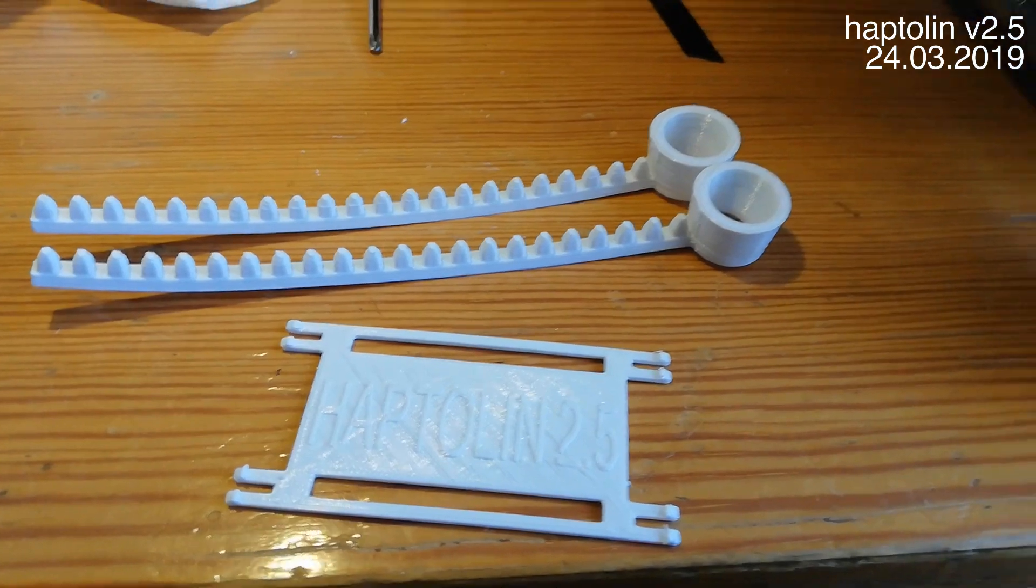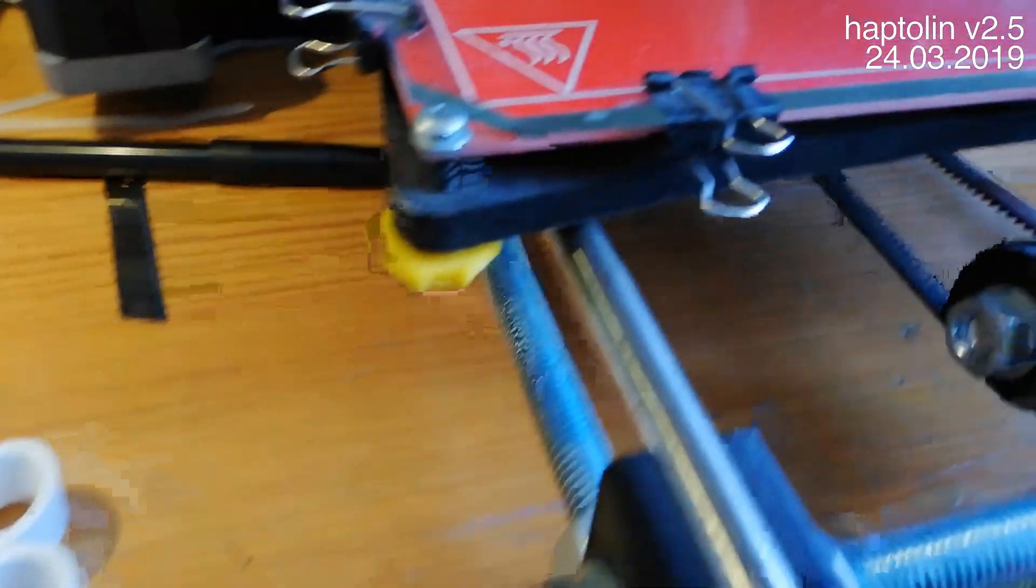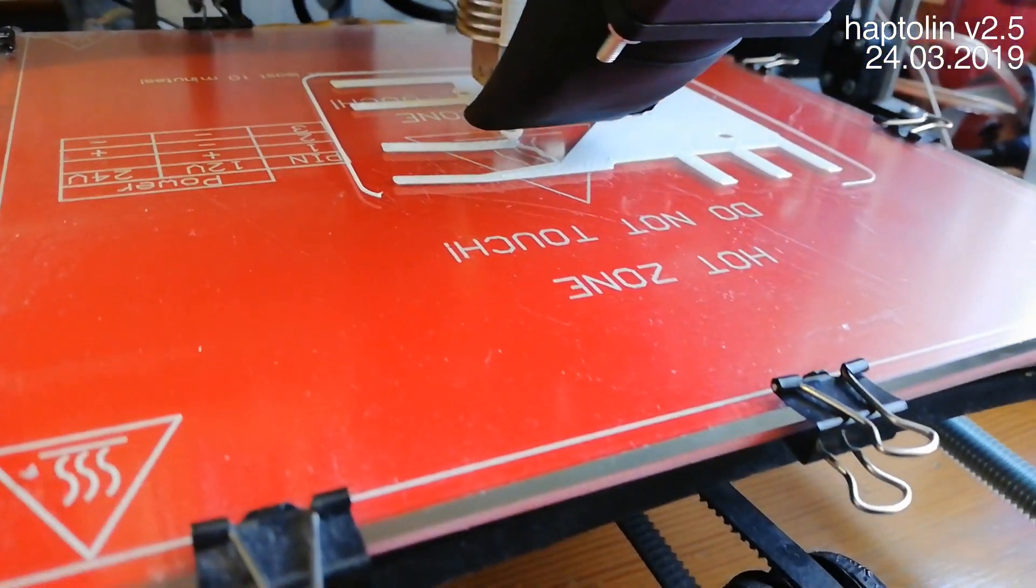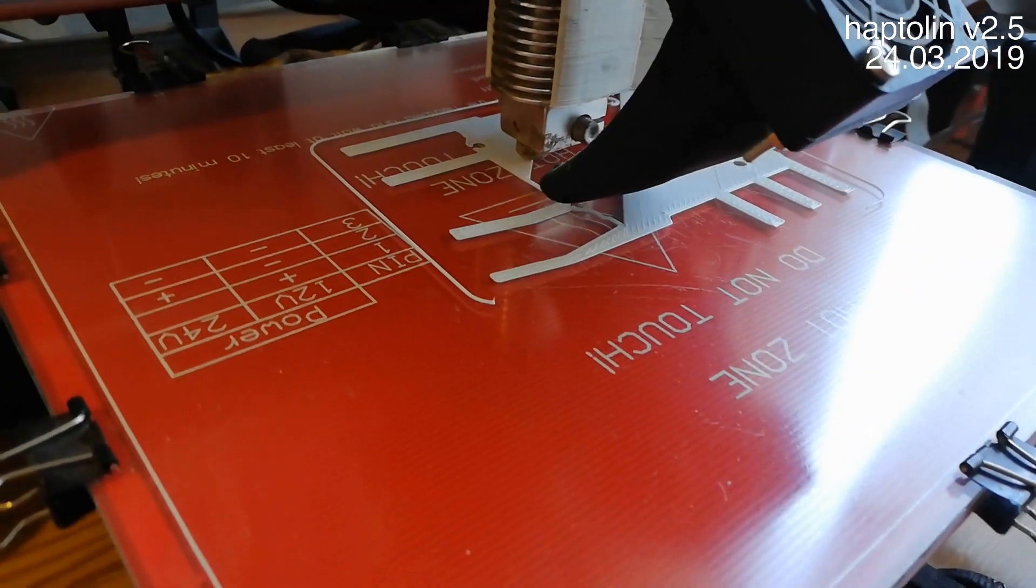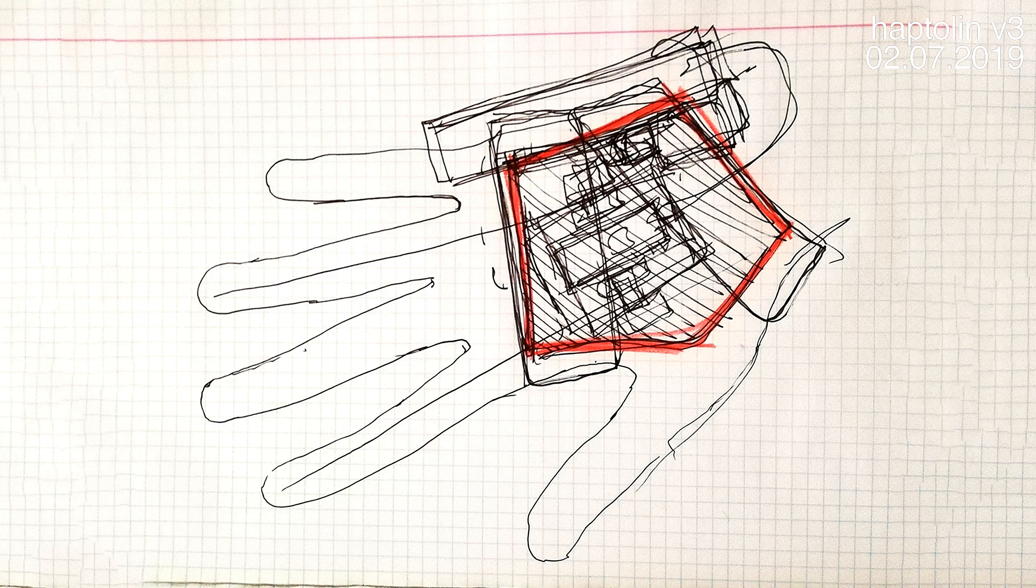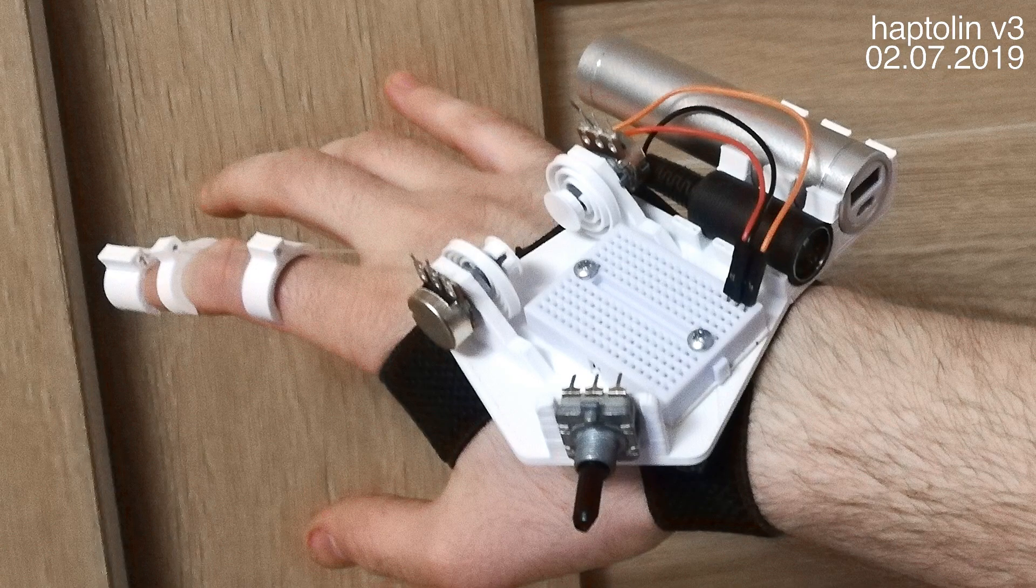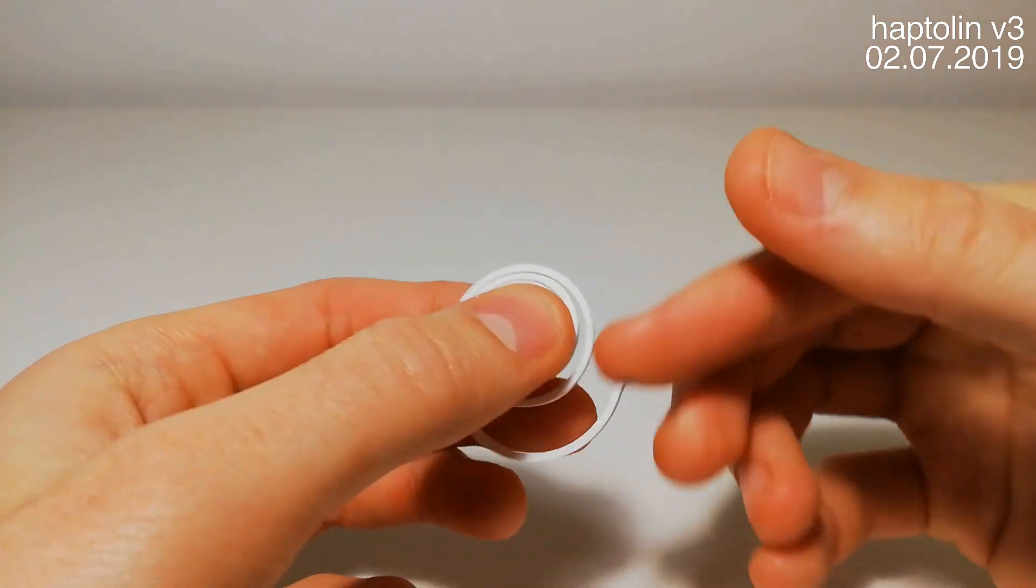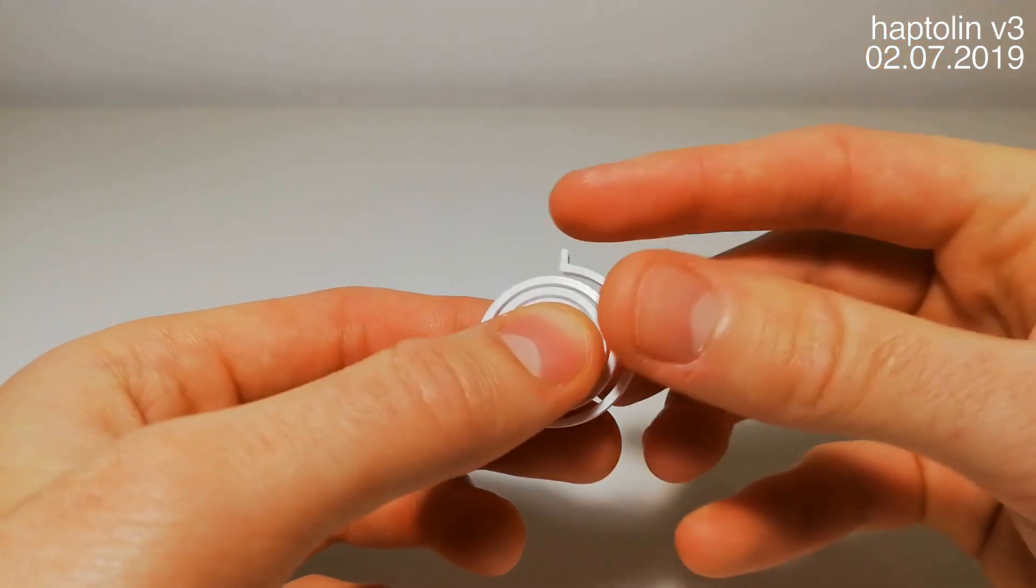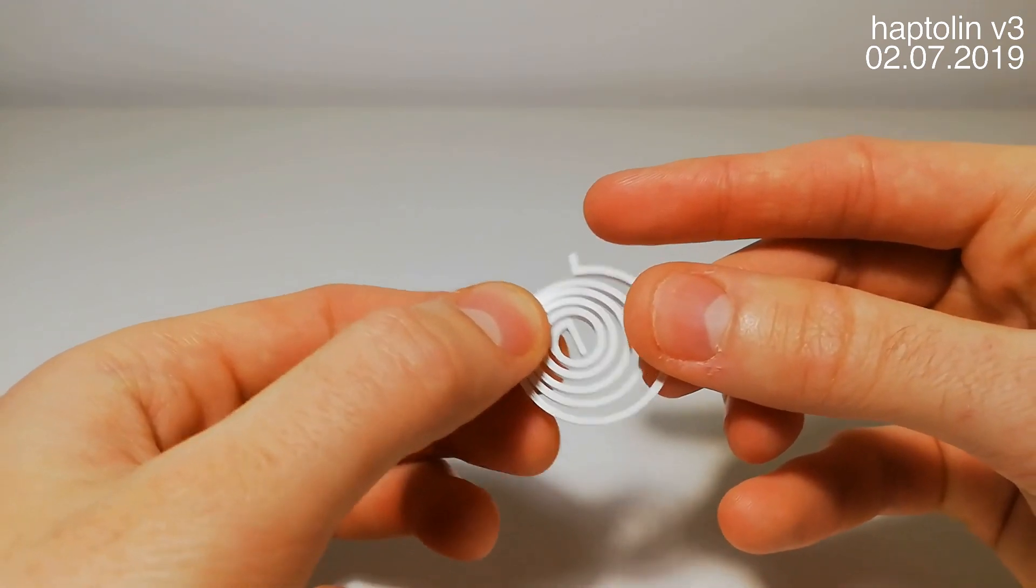Haptolin 2.5 had a slightly modified body, but at this point I was already looking for a replacement for the uncomfortable geared keys. The third Haptolin prototype was attached to the other side of my hand and it was supposed to provide the haptic feedback by pulling on my fingers with 3D printed springs. The springs themselves worked quite well, but the whole design was a disaster, so unfortunately I had to scrap it.